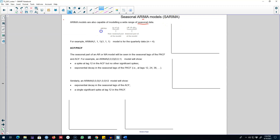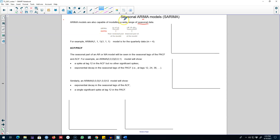Previously we represented ARIMA models using p, d, and q, where p represents the order of the AR process, q represents the order of the MA process, and d is the number of differences required to make our time series stationary. This was the non-seasonal component of the ARIMA model that we talked about so far.